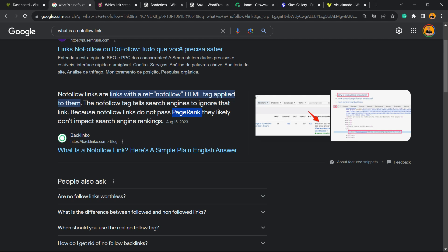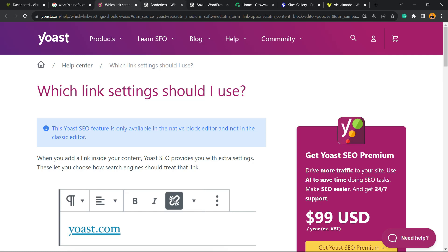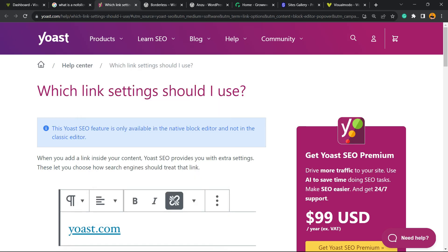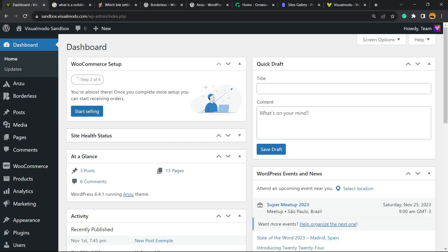So why should you use nofollow links? Imagine the following scenario: You like a post, you'd like to share a statistic from some post, but you don't know the blog, you don't trust the blog, you don't read the blog very often. You don't know all the kinds of content that this blog can submit, promote, or work on. And you'd like to not pass link juice or page rank or link strength to this blog. Imagine that I read this post from Yoast SEO.